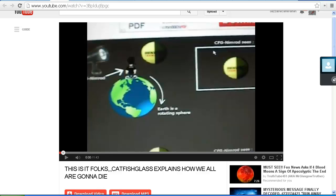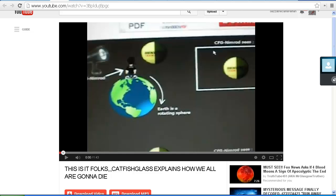Here is a video that Logan Runnin has just uploaded called This Is It Folks. Catfish Glass explains how we're all gonna die and we're looking at a diagram that Catfish Glass has posted and we're going to discuss this diagram and see if we can't try and make sense of what Catfish Glass is trying to explain and his understanding of field rotation and what is going on with the moon.